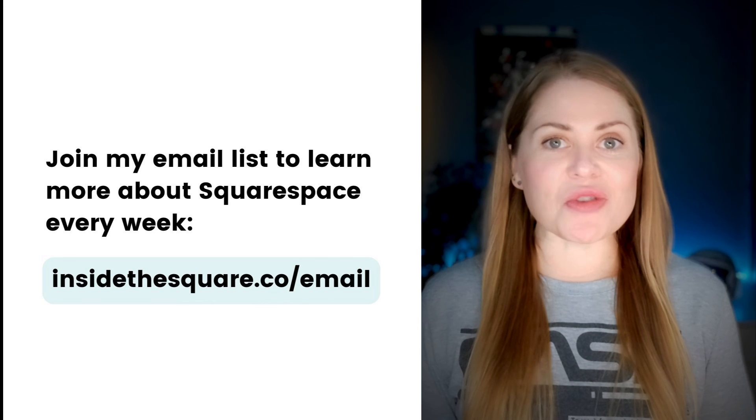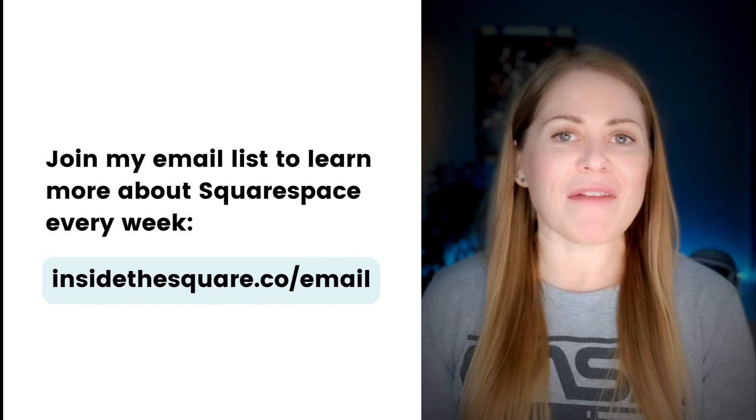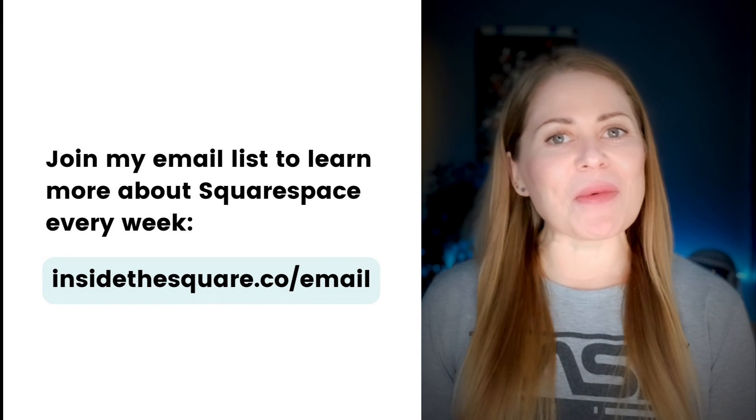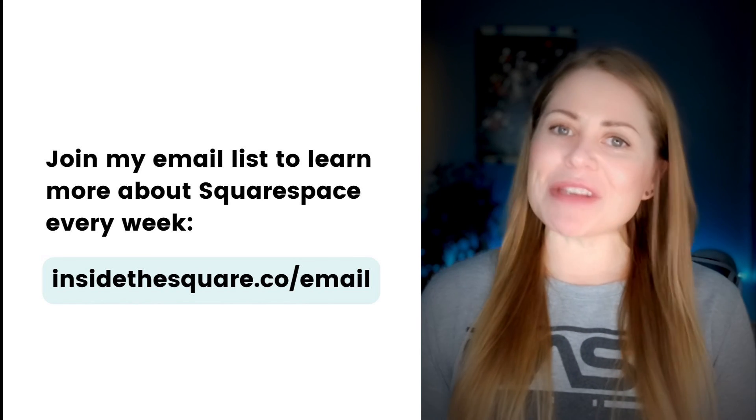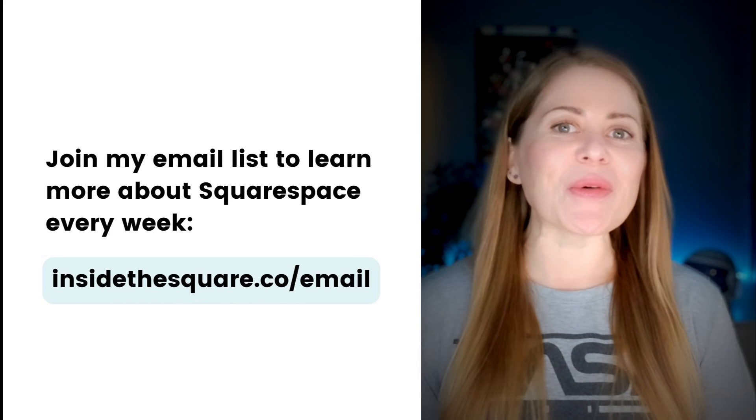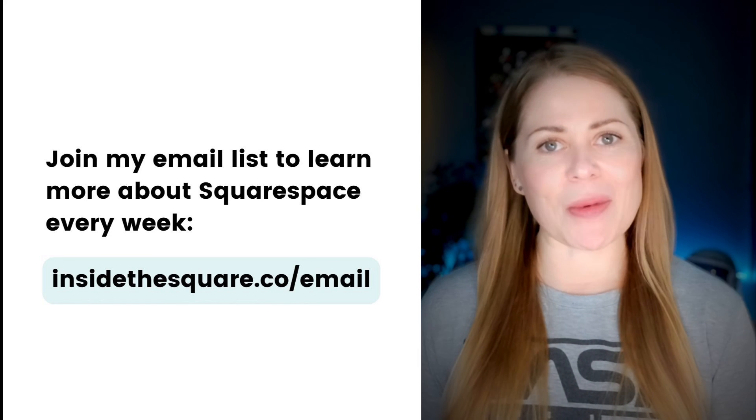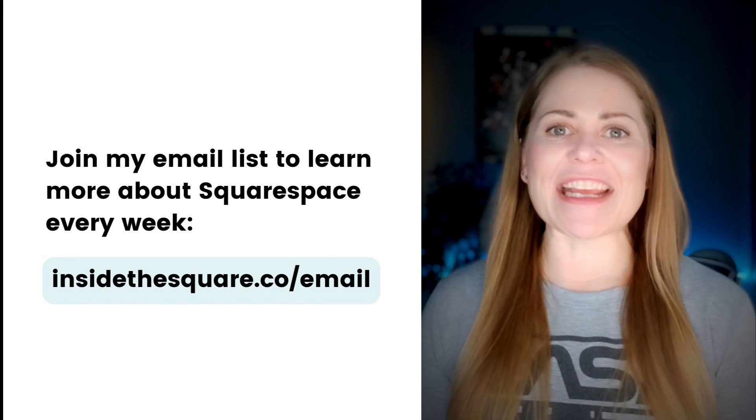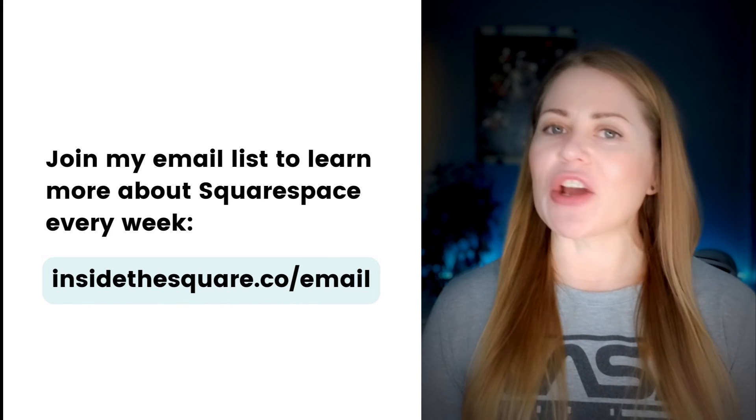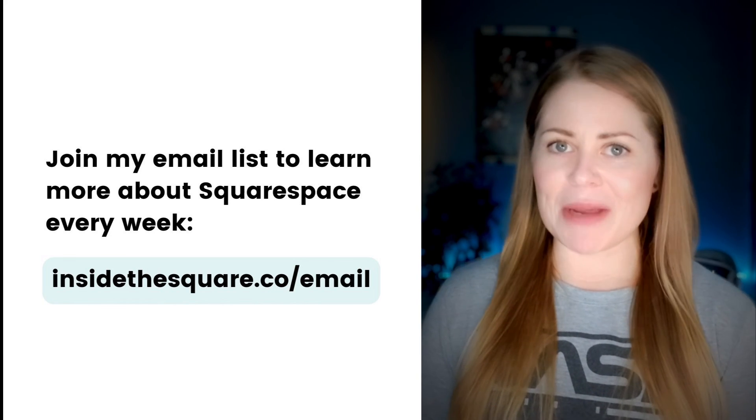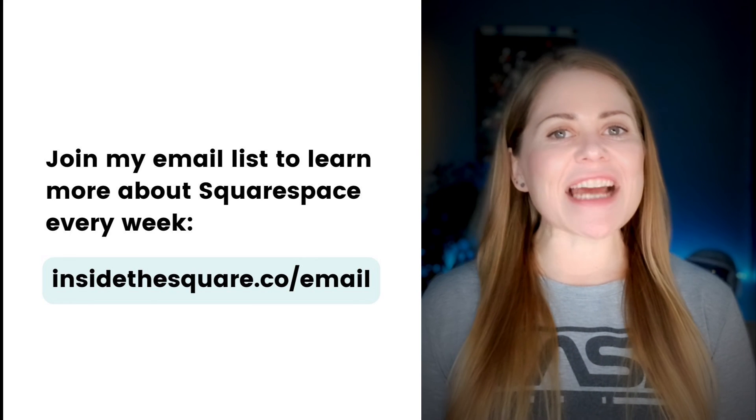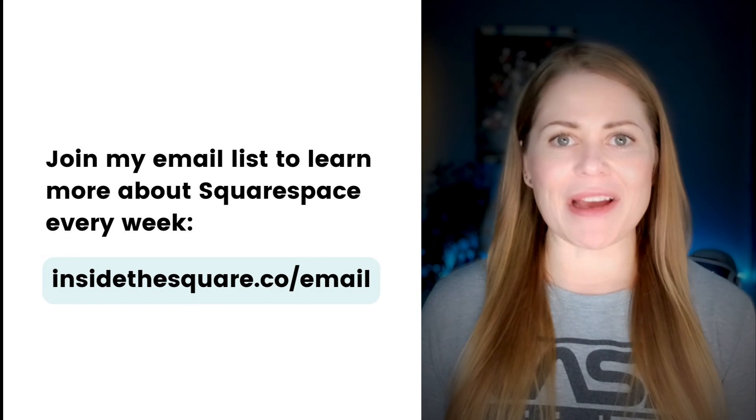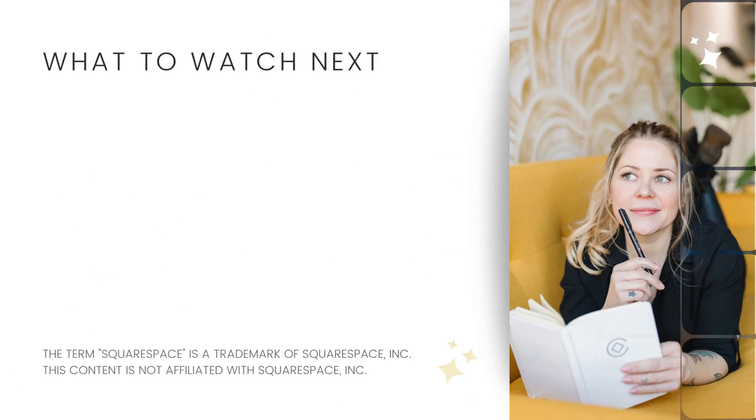If you liked this tutorial, I'd love to have you on my email list. Every single week, I send out tips and tricks about all the cool things that you can do with Squarespace. You can sign up for free at insidethesquare.co/email. That's insidethesquare.co/email and I'll link to it in the description below.